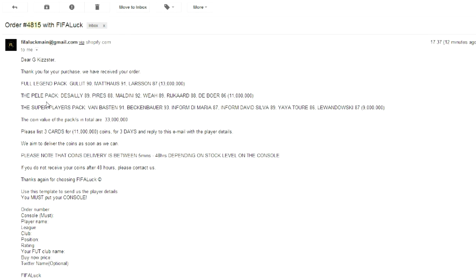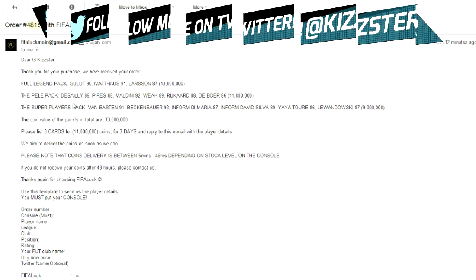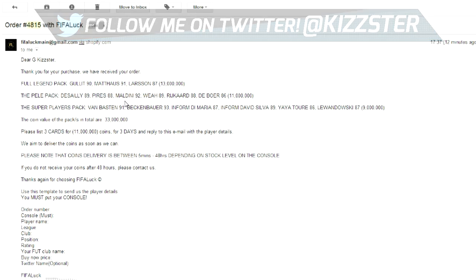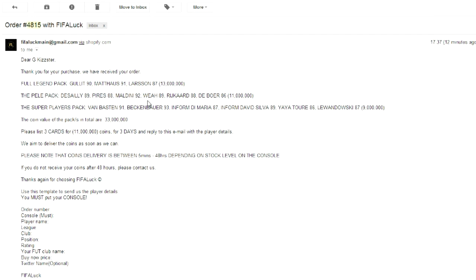Let's move on to the next pack, the Pele pack. Desailly, 89 rated. Perez, Maldini. Oh, that is the best. These packs are just insane. 92 rated Maldini. Holy shit. Weyer 89, that is crazy as well. Ricard and Deboer, they're not the best. But that pack was insanely good. 11 million coins. Imagine having 11 million coins from a pack. Are you ever going to get that from EA? I don't think so.